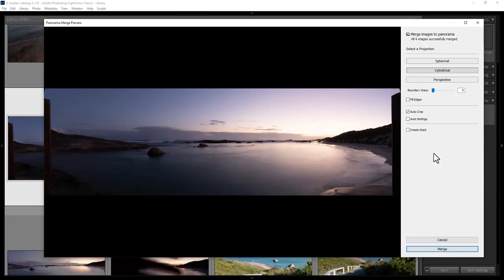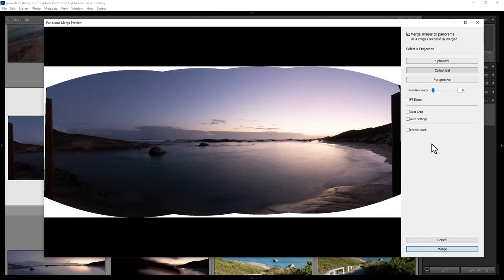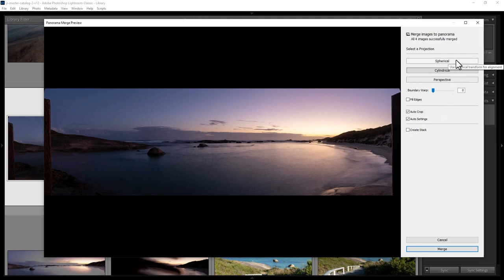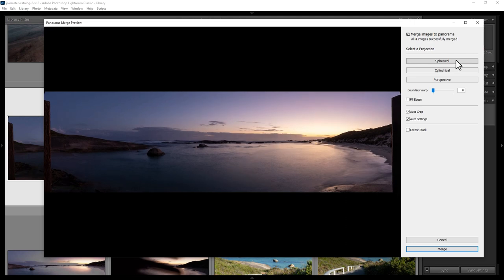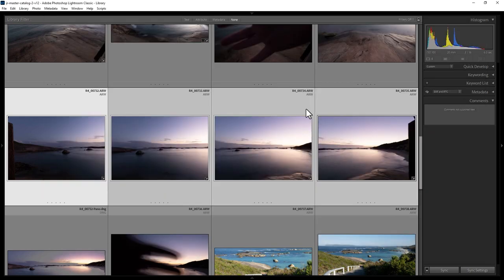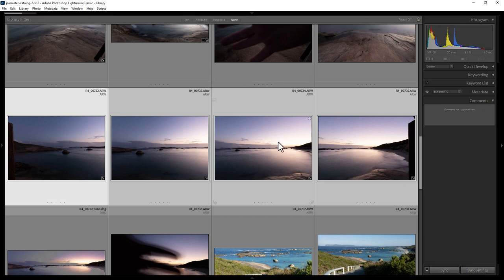Lightroom gives you a preview of what the final panoramic image will look like. You can turn off Auto Crop to see the white areas where there's no photo information, or turn it back on. You can also apply Auto Settings as part of the stitching process, and choose between Cylindrical and Spherical projection options — Spherical shrinks the panoramic from the top and bottom, while Cylindrical gives you a bit more height. Once ready, hit Merge, and Lightroom will create the panorama and it will appear in the grid view next to the original photos.